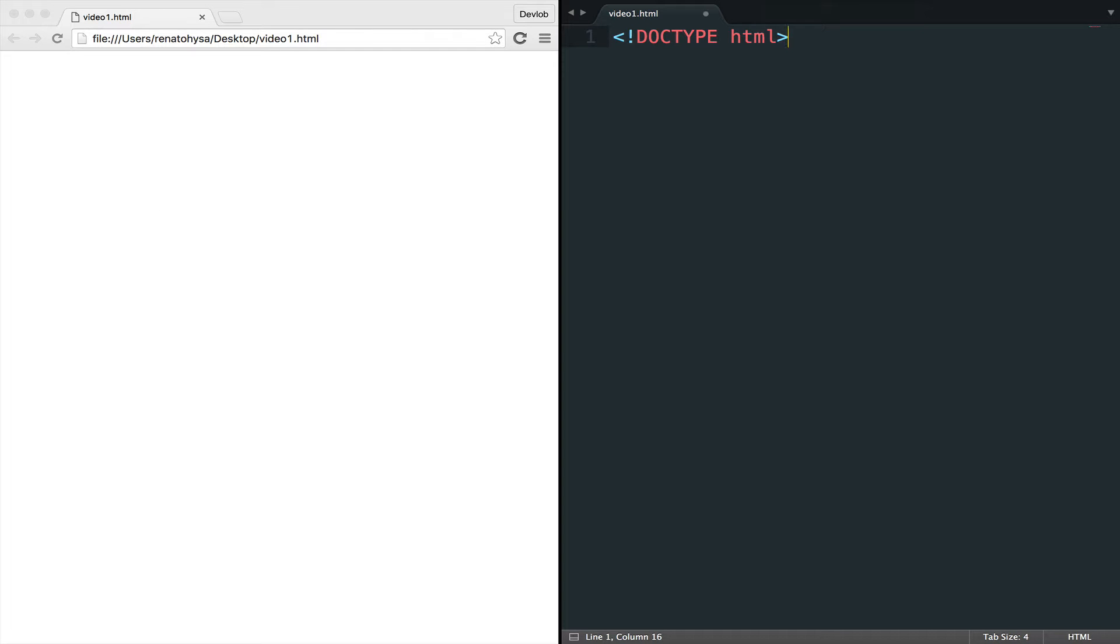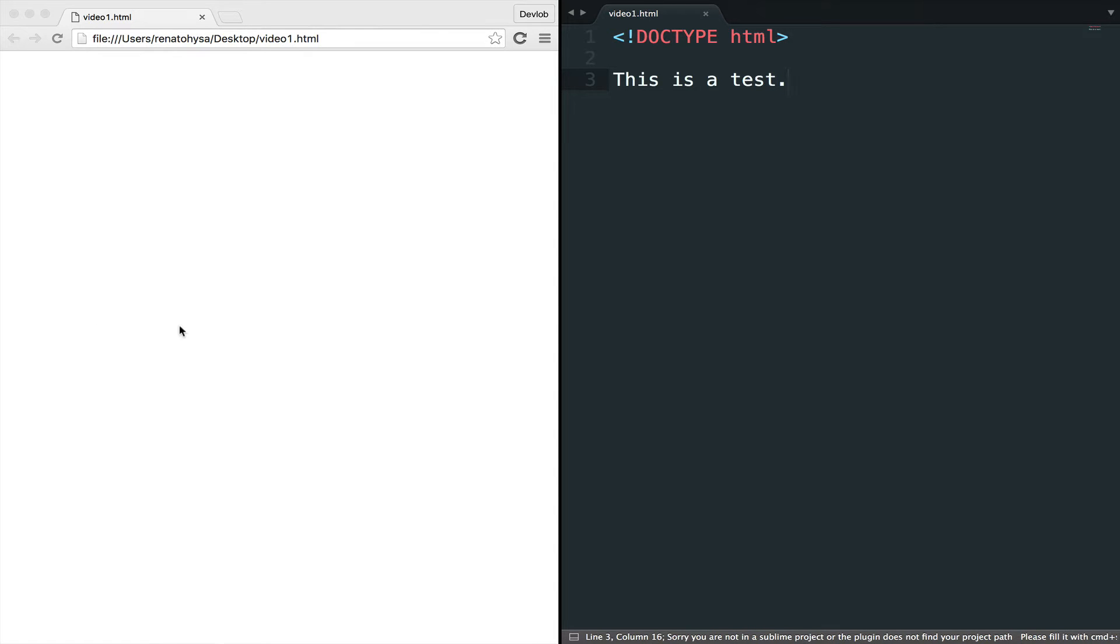Let's type something in our document, something like, this is a test. I will save, go back to the browser, reload, and now you can see the content. This is a test.